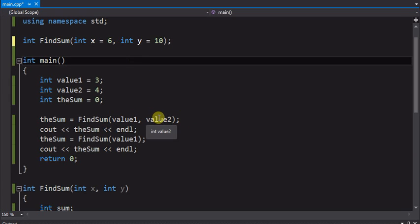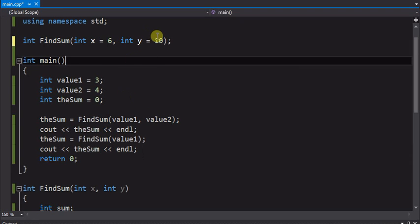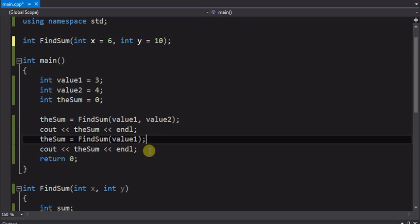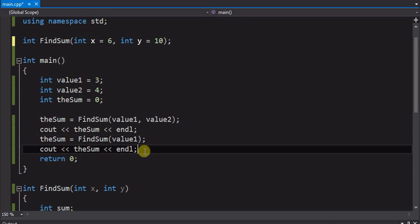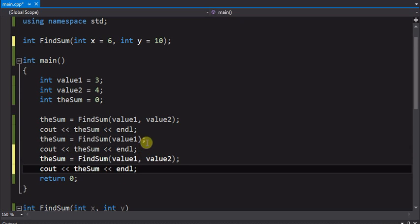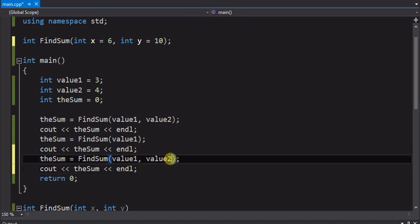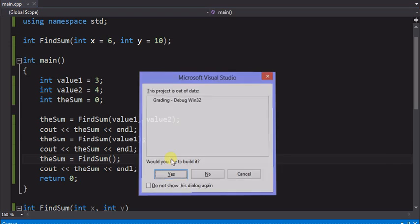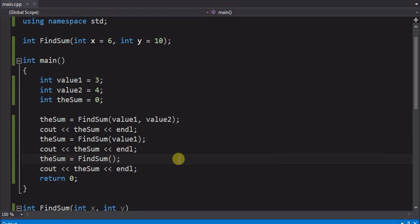It'll take these two and still add them up to be 7. It'll take the 3 and add it to the 10, giving you the 13. And then I should be able to call this again with no parameters, meaning then it would use the two defaults, which should then give us a total of 16. And that's what we should see displayed now.